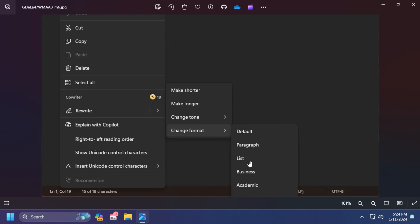For example, when you hover over change format, you're going to have some options such as default, paragraph, list, business, academic. Basically Microsoft now encourages users to use Notepad more for writing text, and AI will come in handy because it will help you change the tone or format of your written text. I think that is pretty nice.